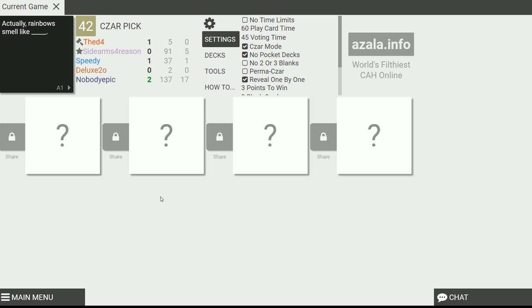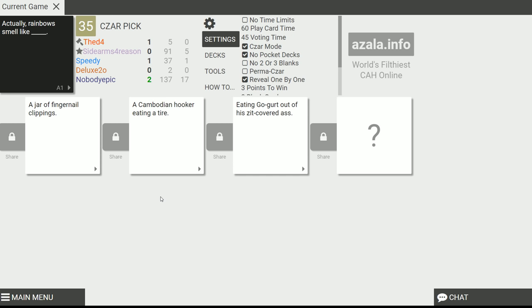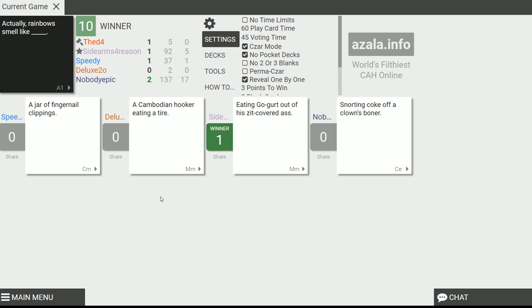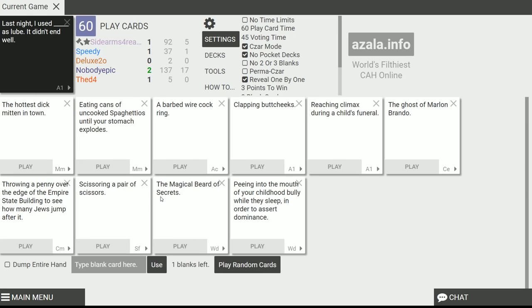Actually, rainbows smell like a jar of fingernail clippings. A Cambodian hooker eating a tart. Eating yogurt out of a zit-covered ass. Holy God. Snorting coke off a clown's boner. Hell yeah. This one is good. I'll watch that. Eating yogurt out of a zit-covered ass. Hell yeah. Snorting coke off a clown boner. That was pretty good too. Yeah. Joel's trying to win this thing.